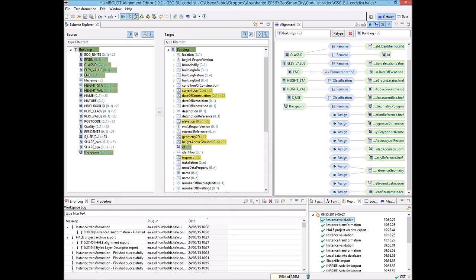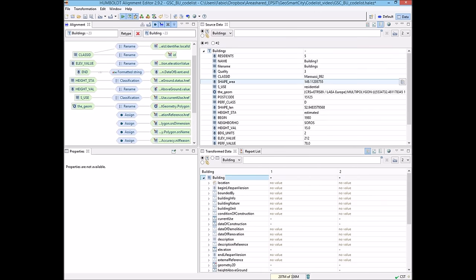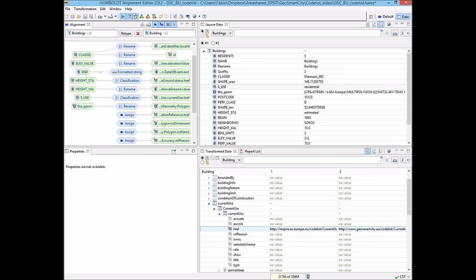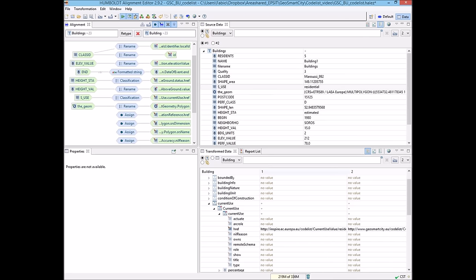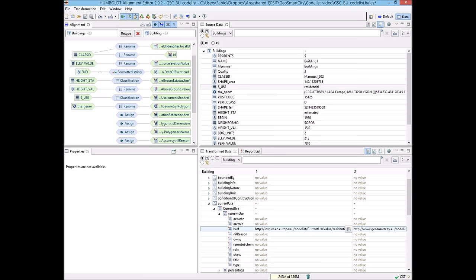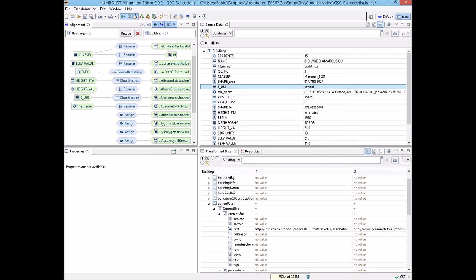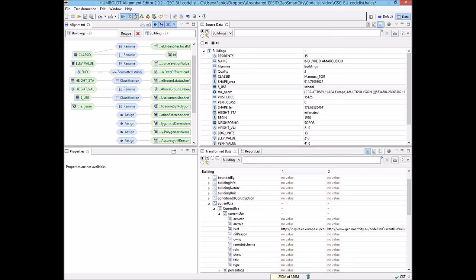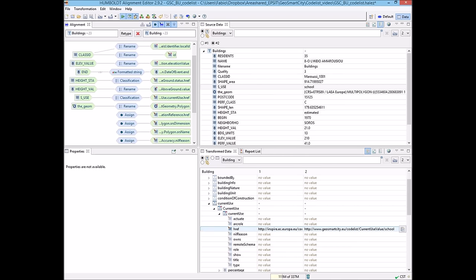If we click on the data perspective, we can see the results of our mapping. For example, in the first record we can see the native value is 'residential' in the shapefile, and we can see that in the Building feature type the value inspire.ec.europa.eu/codelist/CurrentUse/residential is assigned. For record number two, 'school' is the CurrentUse for the building, and we can see that the GeoSmartCity codelist has been referenced and the school value is selected.